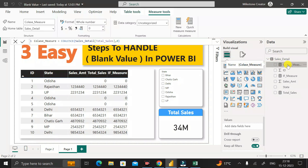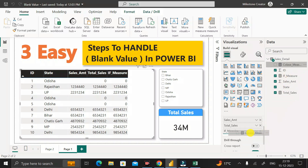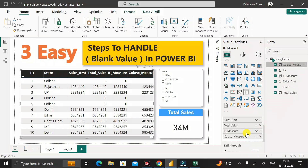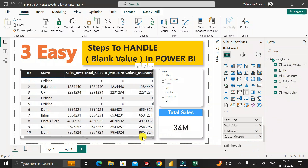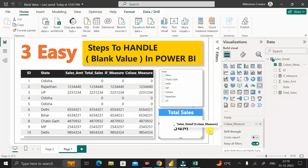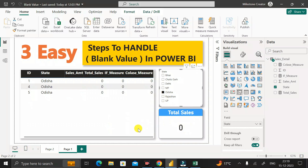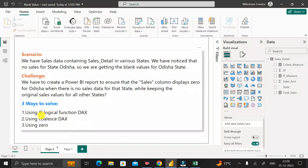After pressing Enter, the coalesce_measure is created. Drag it into the table visual's column section and zero is displayed in place of the blank value. In the card visual, dragging this measure into the field section shows the correct total for other states, and clicking on Odisha shows zero for both the coalesce_measure column and the card — replacing blank as expected.